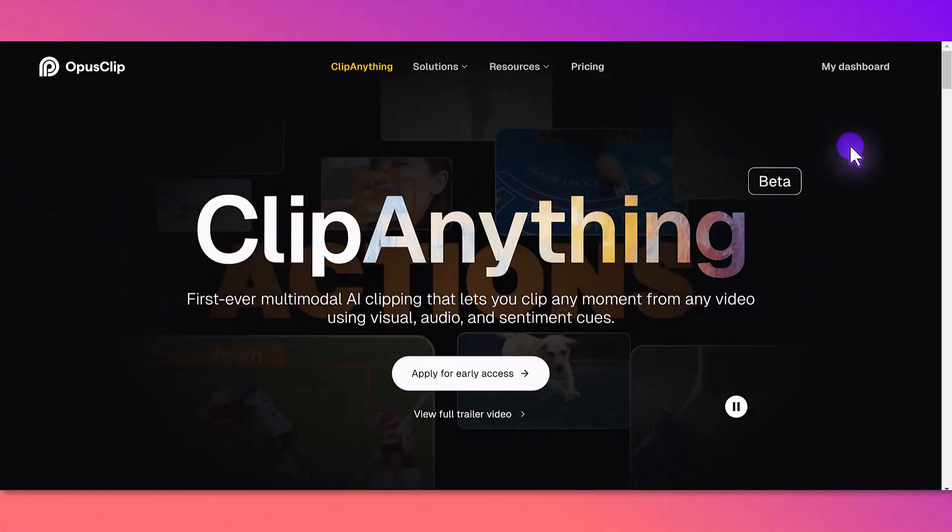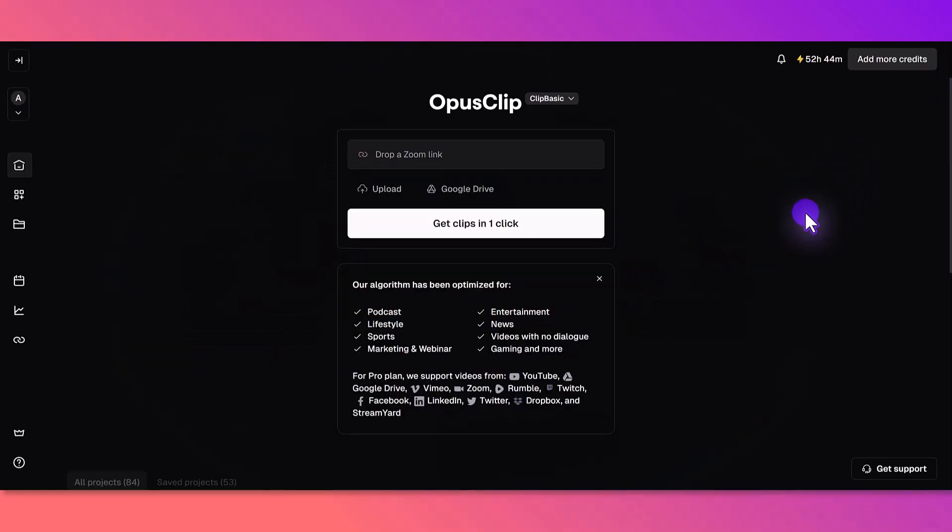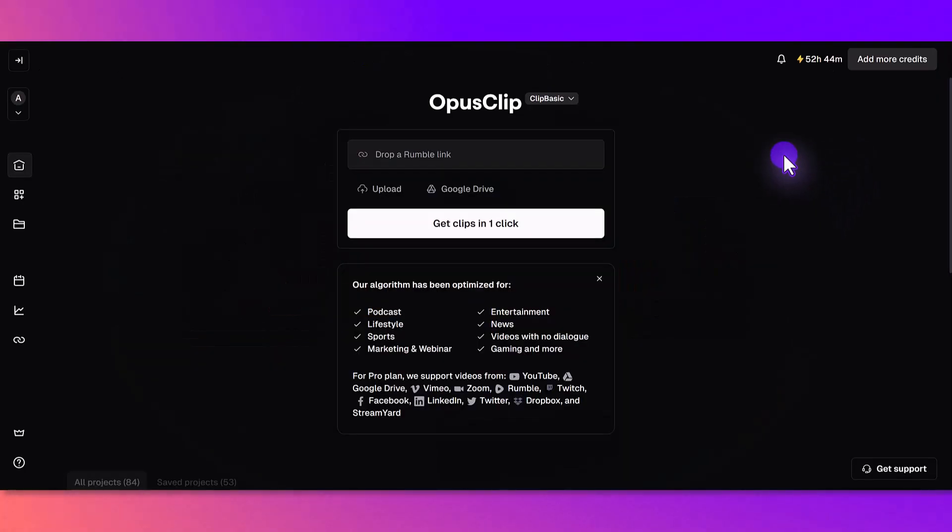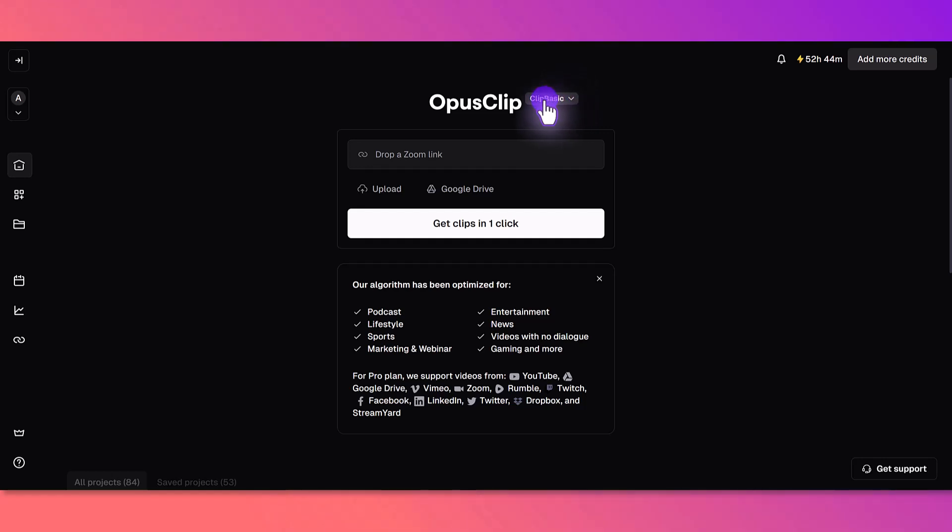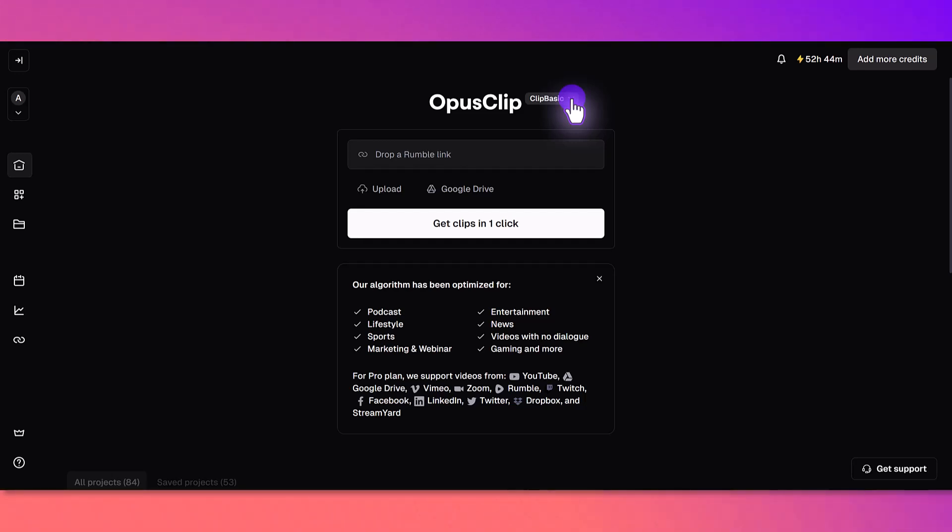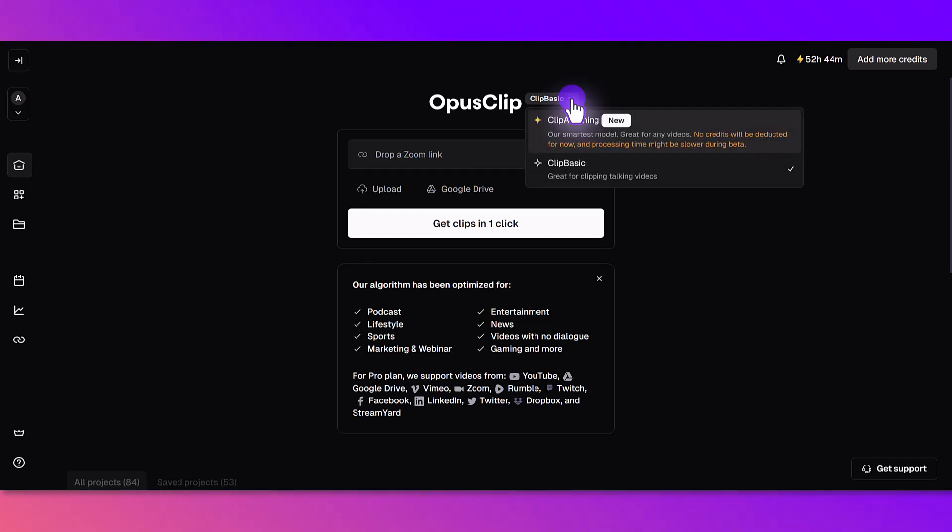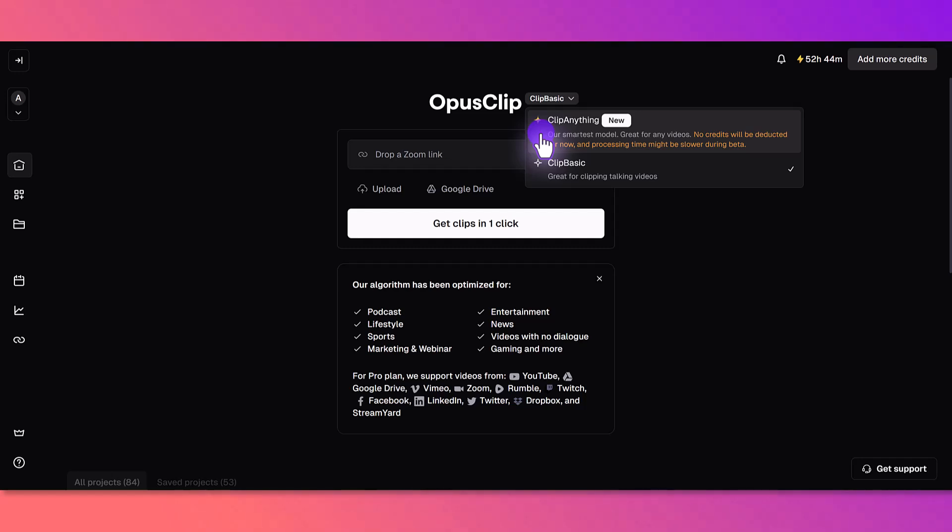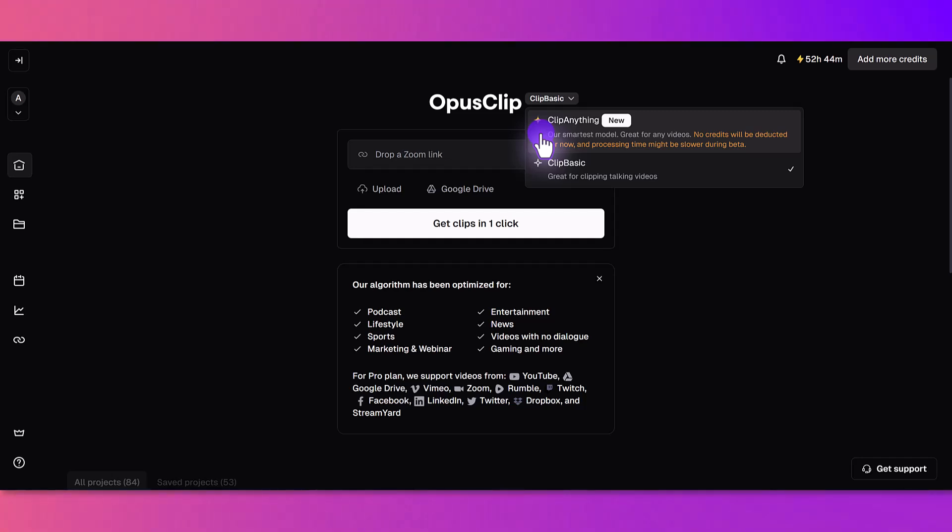I'm here in the regular dashboard and right here where it says OpusClip you can see it says Clip Basic. That's what it has been this entire time up until now. I actually do really love OpusClip to create the shorts, but now they have this dropdown feature called Clip Anything. For now it says no credits will be deducted and the processing time might be a bit slower because it's in the beta format right now, so right now it's actually free to use.